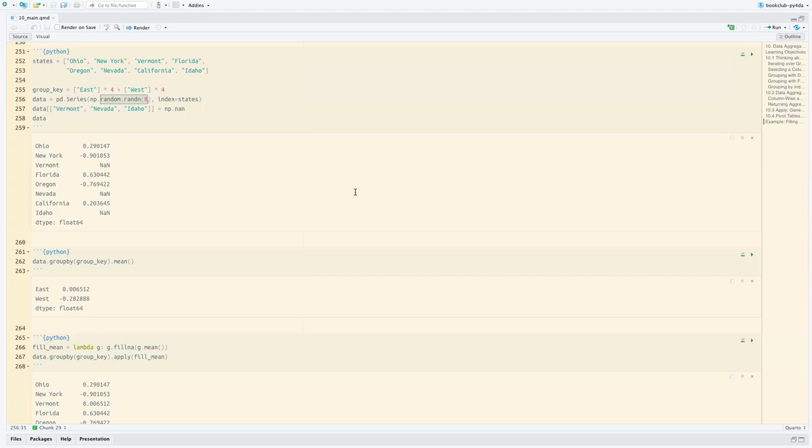We have the next chapter, which is time series stuff, but we don't have a presenter yet, so if anyone is comfortable with time series, please sign up. We have three more chapters to go — 11, 12, and 13. Chapter 12 is introduction to modeling with a library in Python, then chapter 13 is a data analysis example. We have presenters for 12 and 13, but only 11 still needs someone to volunteer.